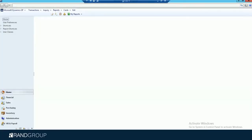Hello. Today I'm going to talk to you about the requisition and purchase order workflow capability in Microsoft Dynamics GP 2015 R2. The first thing I'm going to show you is the workflow setup.